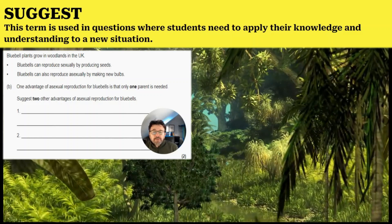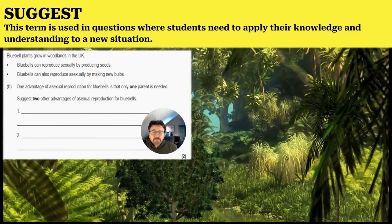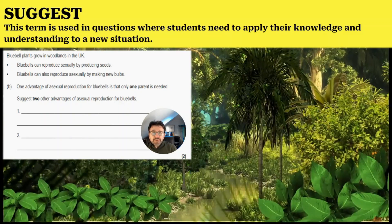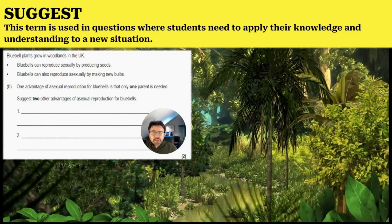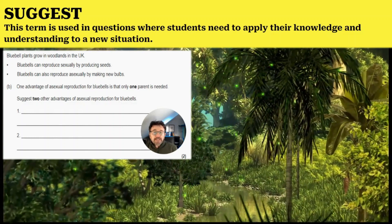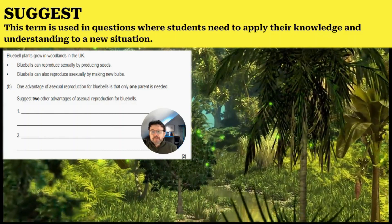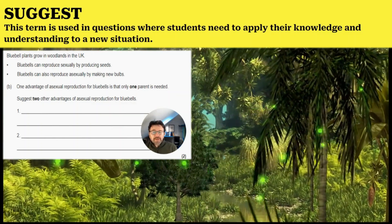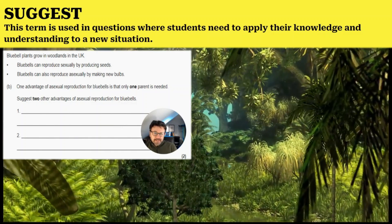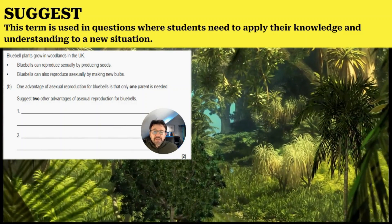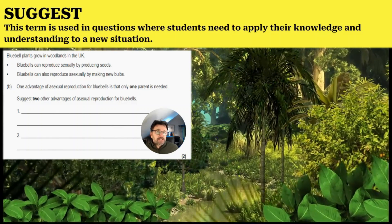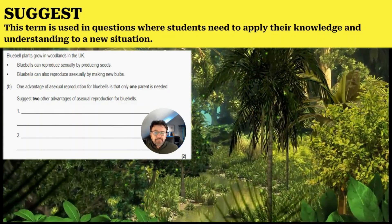This question is about bluebells, and it's related to sexual or asexual reproduction. It gives you some information about bluebells reproducing sexually by producing seeds, or reproducing asexually by making new bulbs. They tell you one advantage of asexual reproduction for bluebells is that only one parent is needed, and it says 'suggest two other advantages of asexual reproduction for bluebells.' So you can't mention the point already given in the stem of the question.